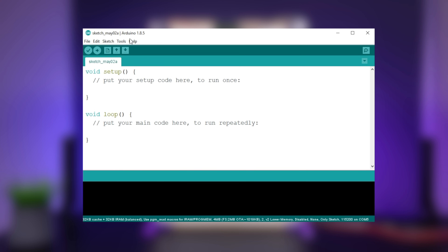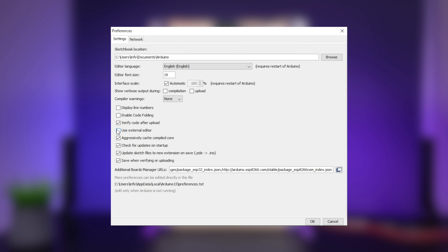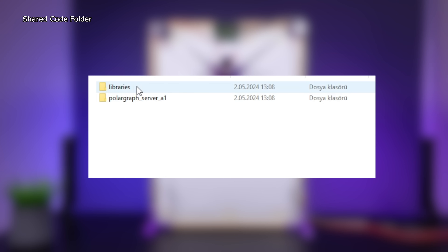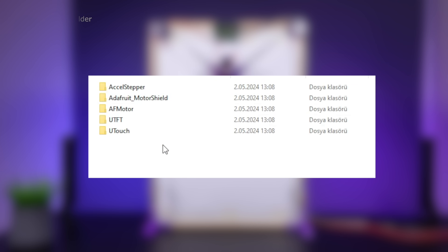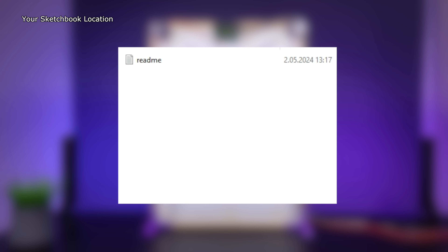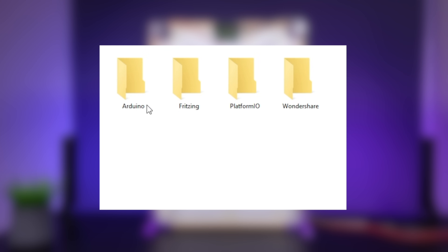When you first run the Arduino code editor, you will see that the sketchbook section is still empty. Go to the preferences and keep your sketchbook location in mind, then exit the code editor. After that, download the shared source code folder and copy the Arduino libraries inside it. Go to your sketchbook location and paste them into the Arduino libraries folder. Then go back to the shared source code folder and copy and paste the Arduino polar graph server folder into the Arduino folder in your sketchbook location.